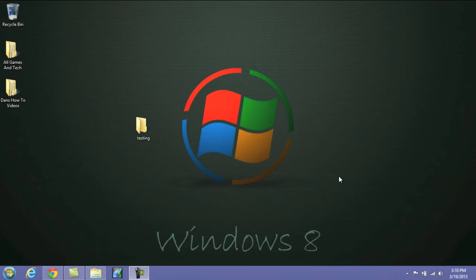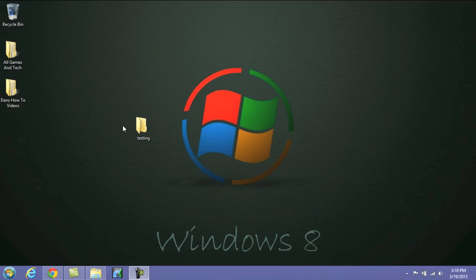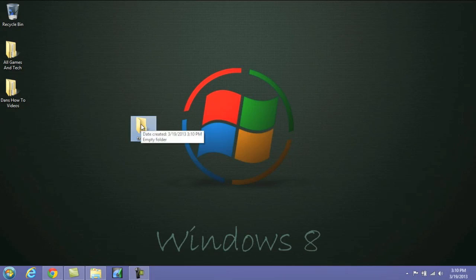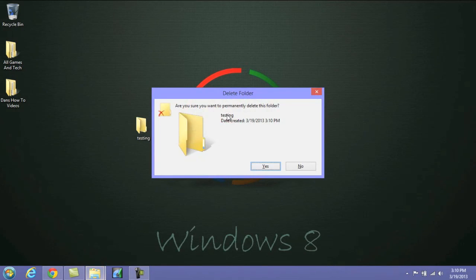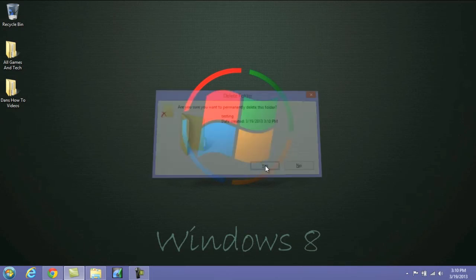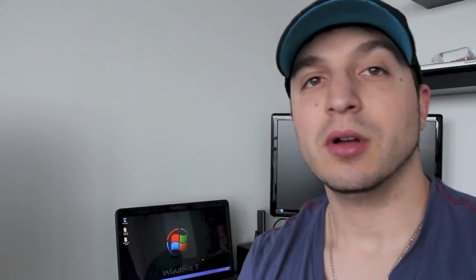Another cool shortcut that I really like is deleting without sending it to your Recycling Bin. What you need to do is just select the file, click the Shift button and the Delete button, and it's going to ask: do you want to permanently delete this folder or file? And as you can see, the Recycling Bin stays empty.